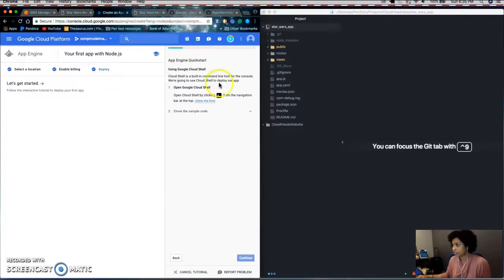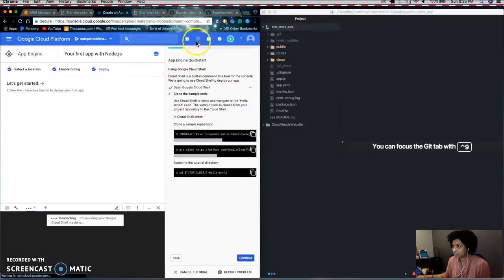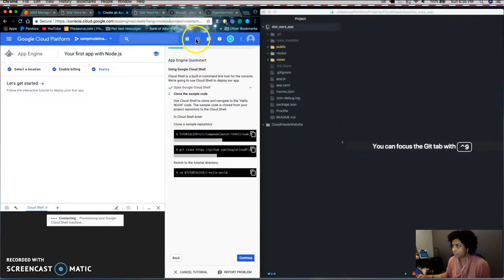So I would go through this, it's very simple. First, it tells you to open your cloud shell by clicking this button in the navigation.